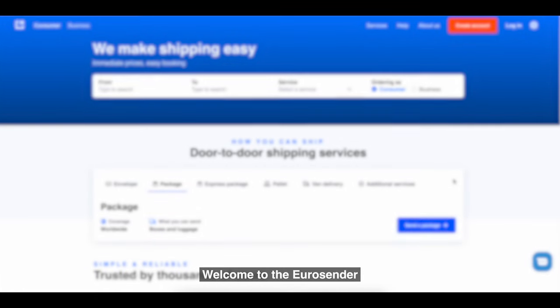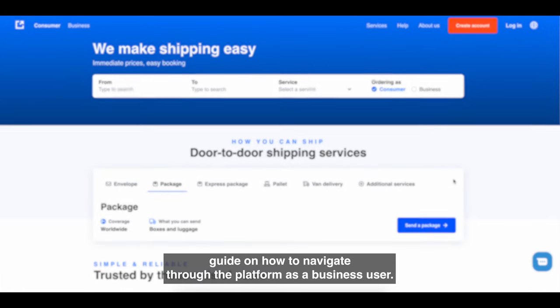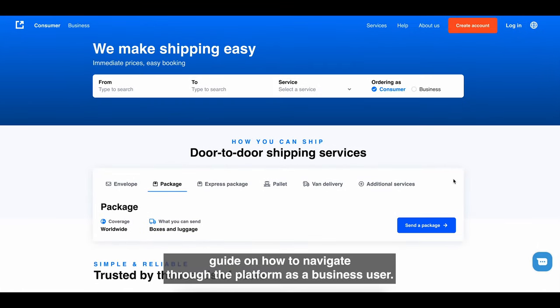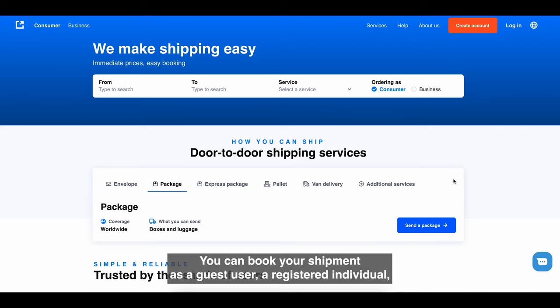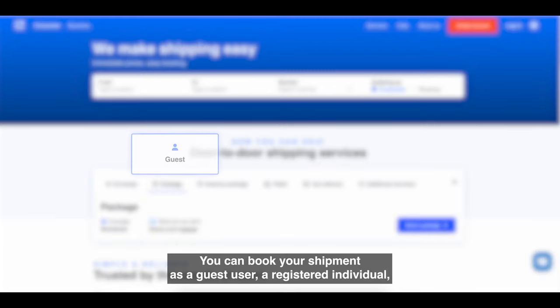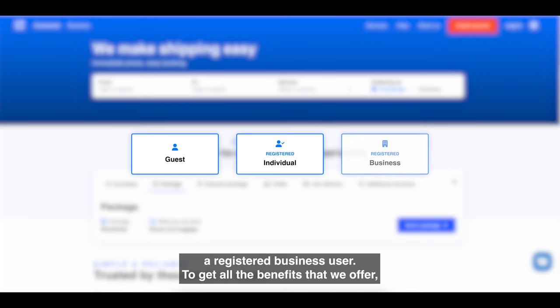Welcome to the EuroSender guide on how to navigate through the platform as a business user. You can book your shipment as a guest user, a registered individual, or a registered business user.